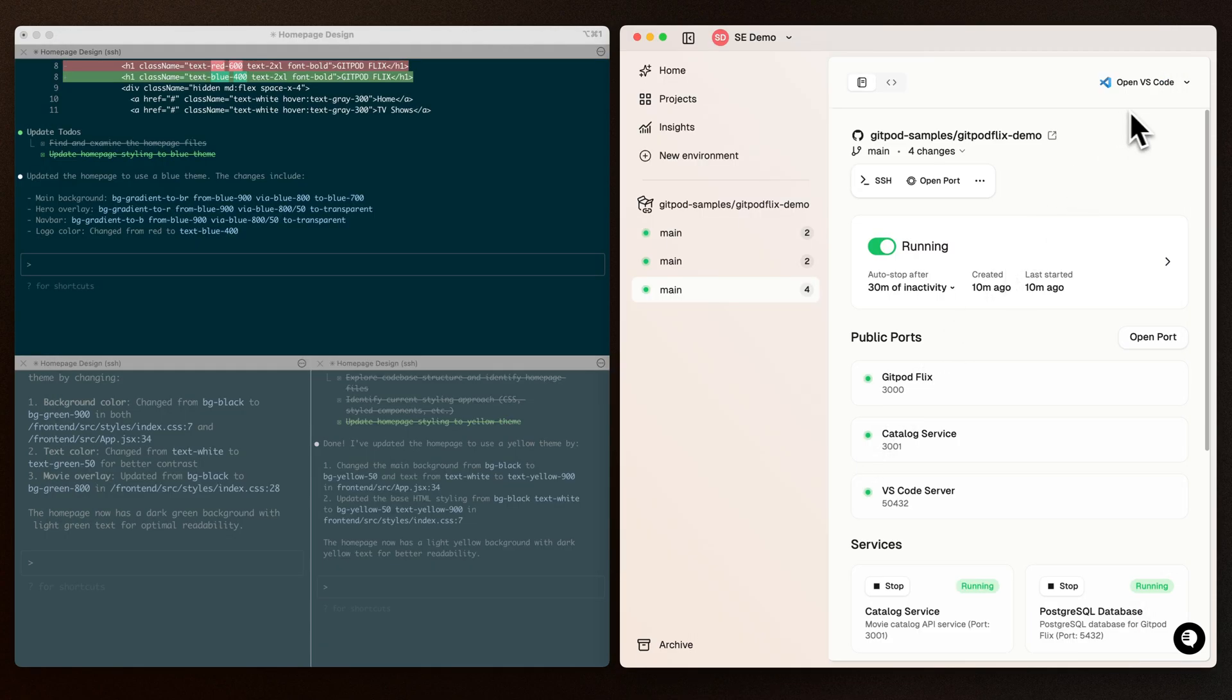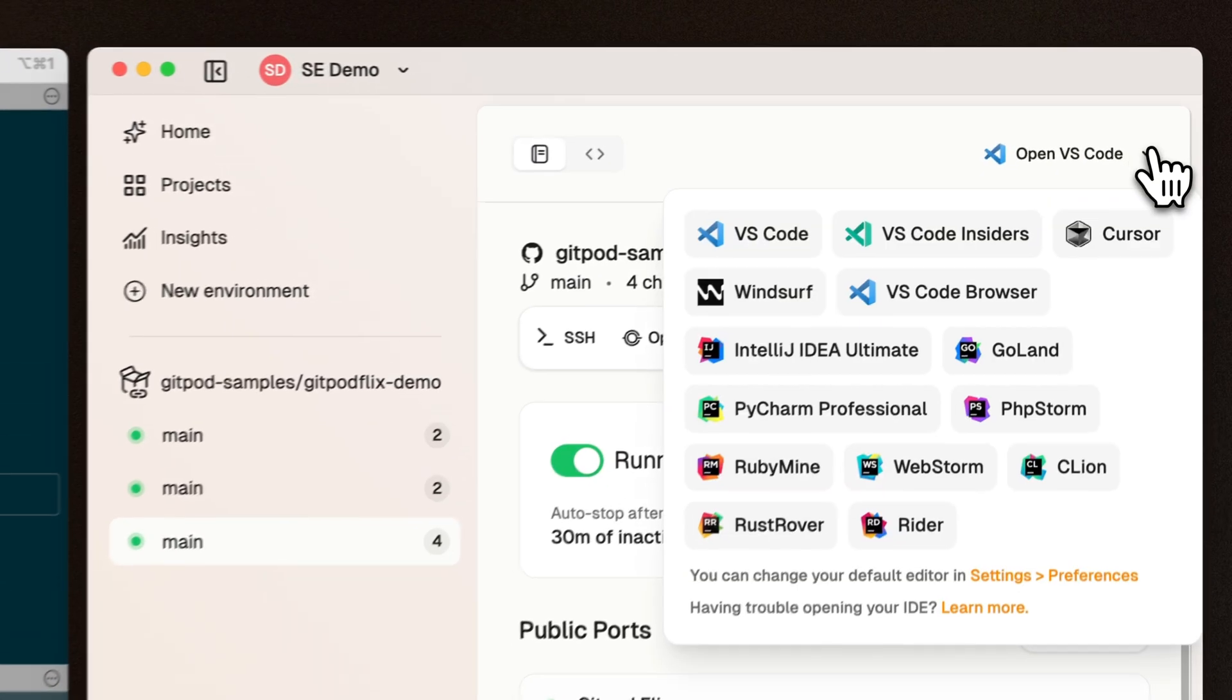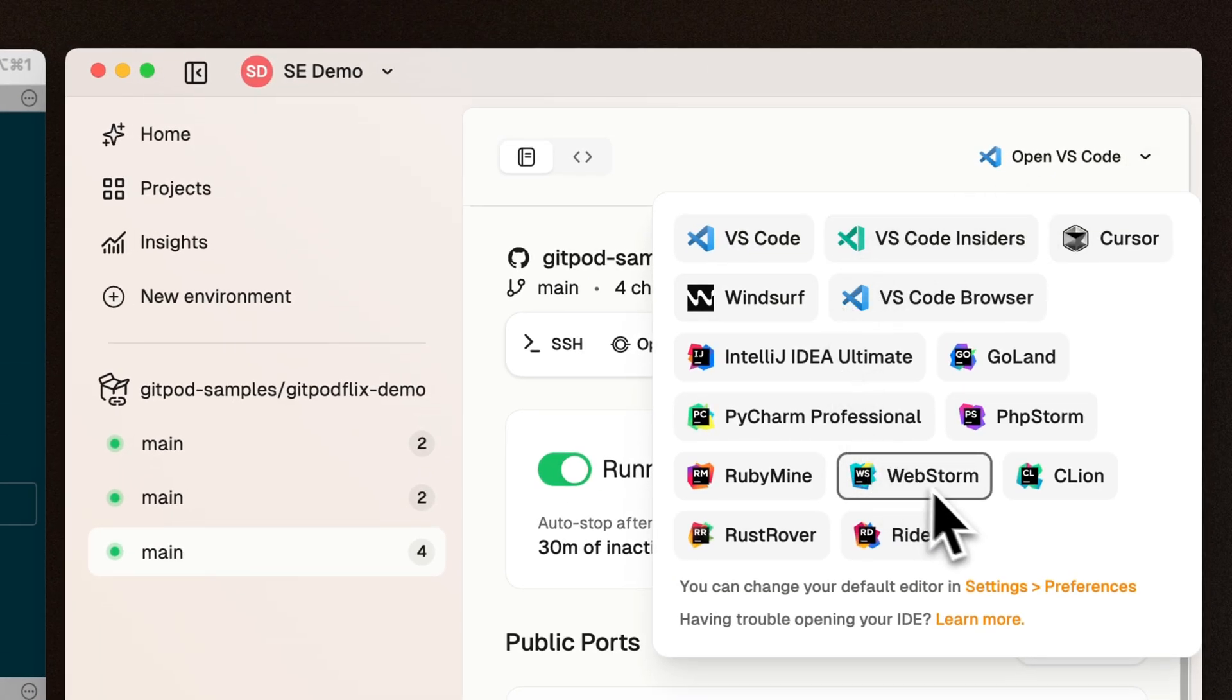Because this is running in Gitpod, you have access to a range of different editors, both in the browser and also on desktop.